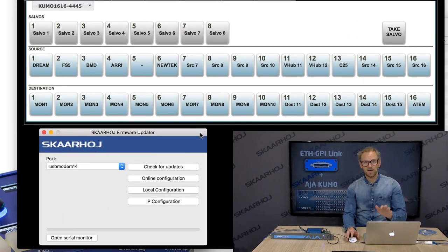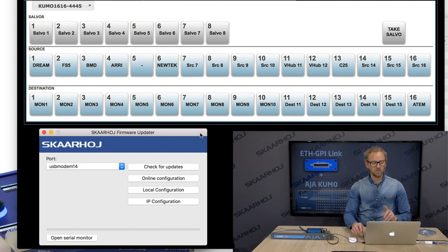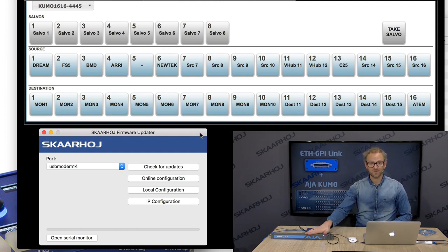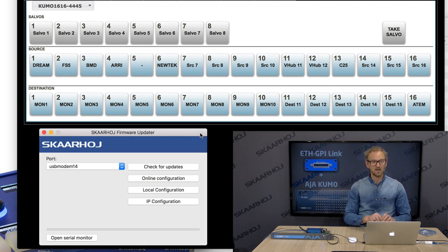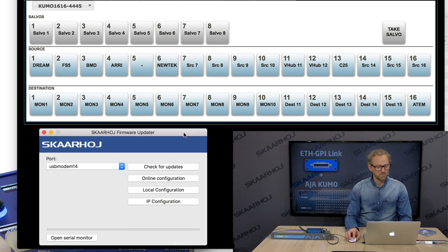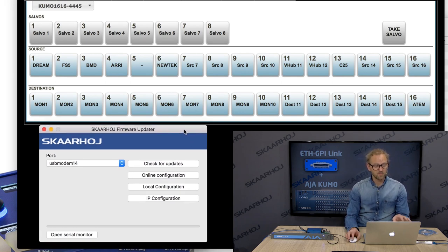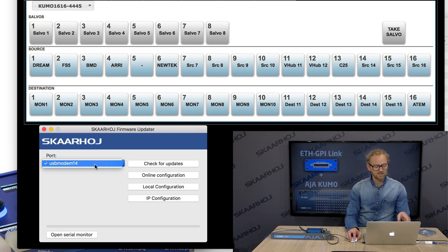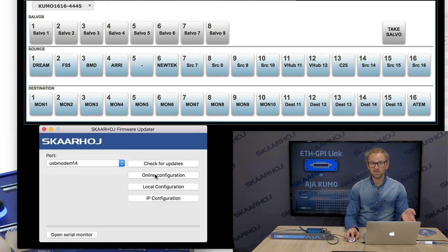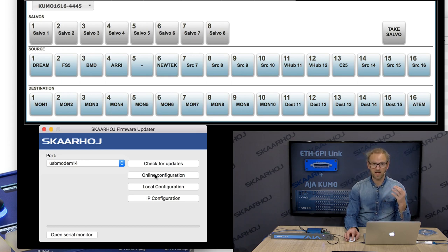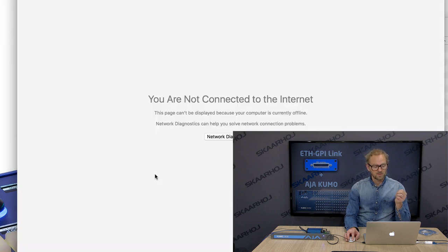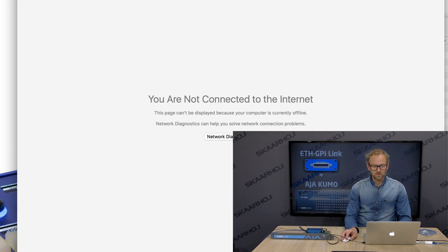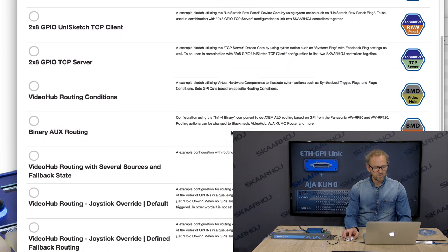You see it right here. By the way, on my laptop, you also see in the background we have the web interface of the Kumo router. We'll use that shortly so we can see what happens on the GPI box as I change routes on the Kumo router. But first is looking at the Skahoy firmware updater. We see that it detected my Ethernet GPI link box. I can now go to online configuration. And that's what we need to do because we have to add support for the Kumo router. So I'm not online, but I will be shortly. I'll just enable my Wi-Fi.